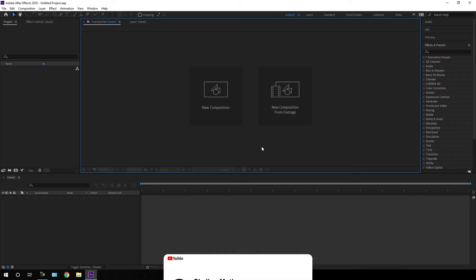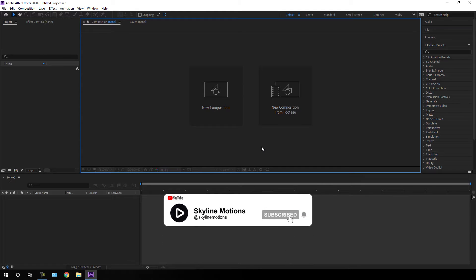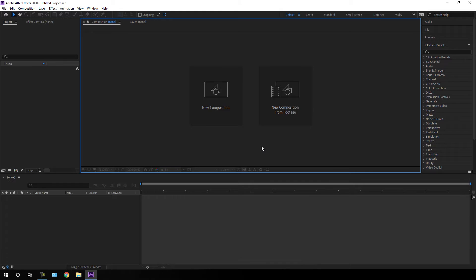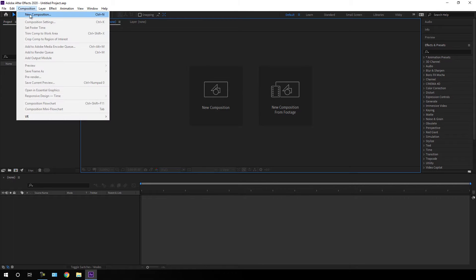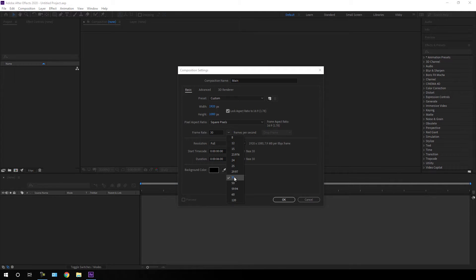If you are new here, be sure to hit the subscribe button for more interesting videos. Let's start by creating a new composition — click on the New Composition button, or go to Composition and take a New Composition. This is going to be our main composition, so let's call it 'main'. Set the size to 1920 by 1080.